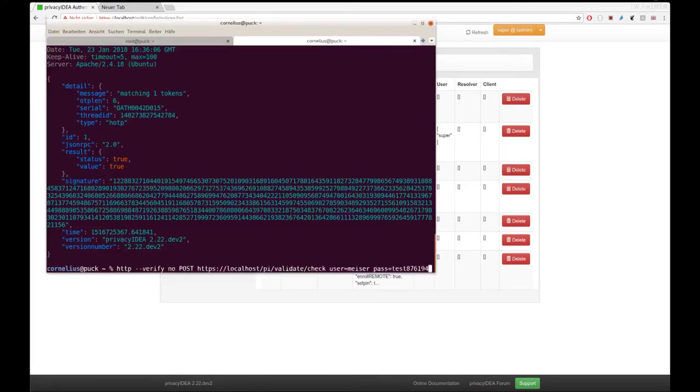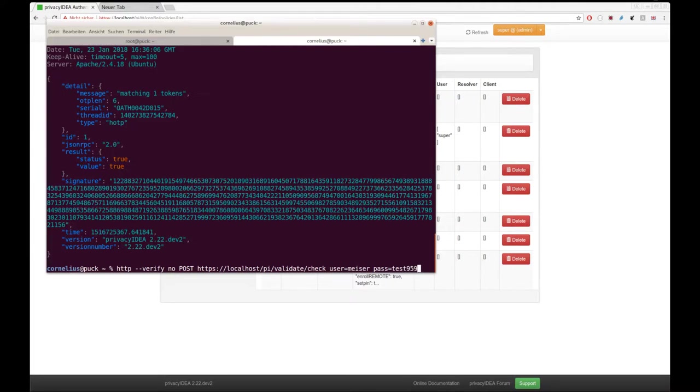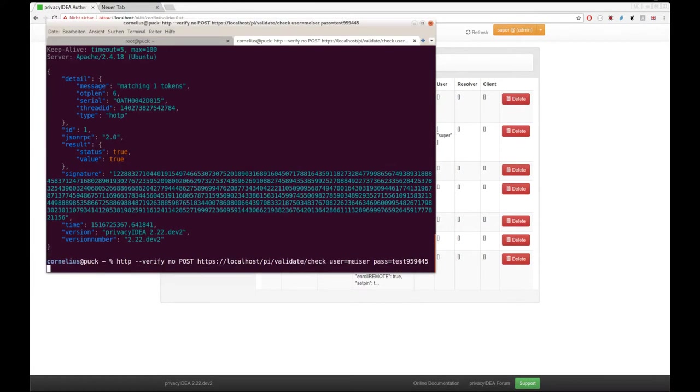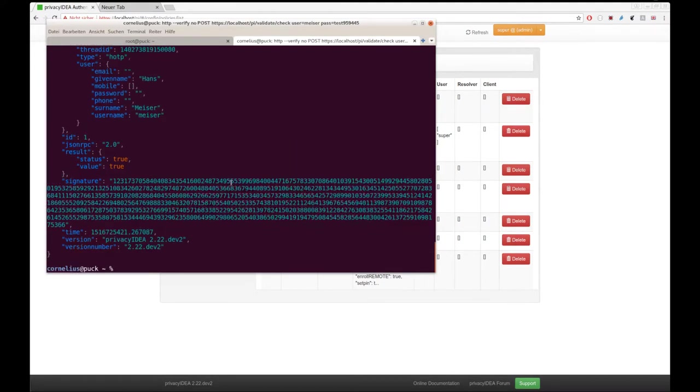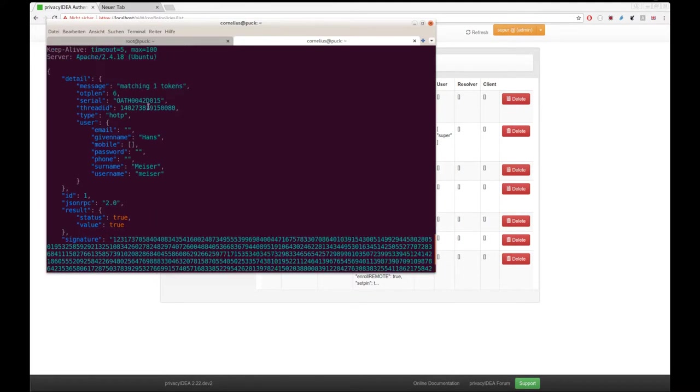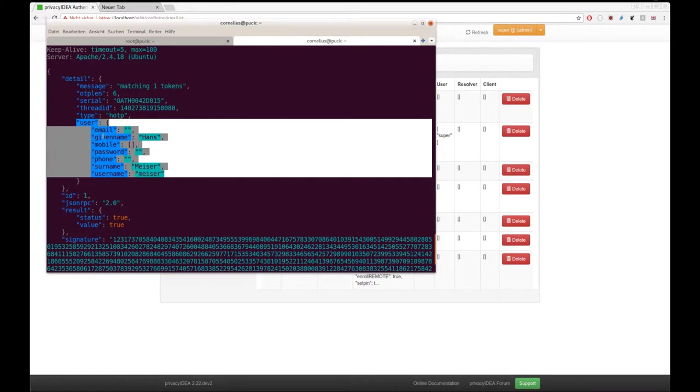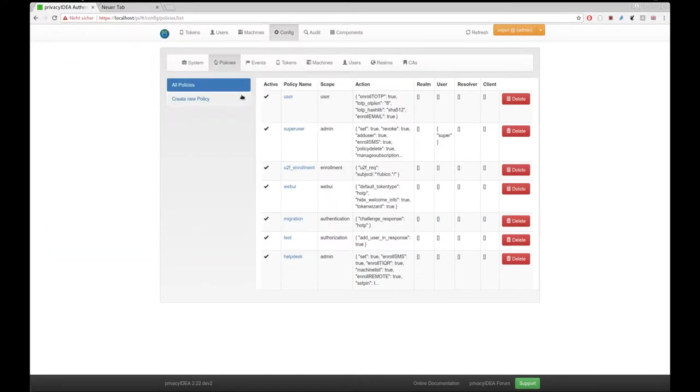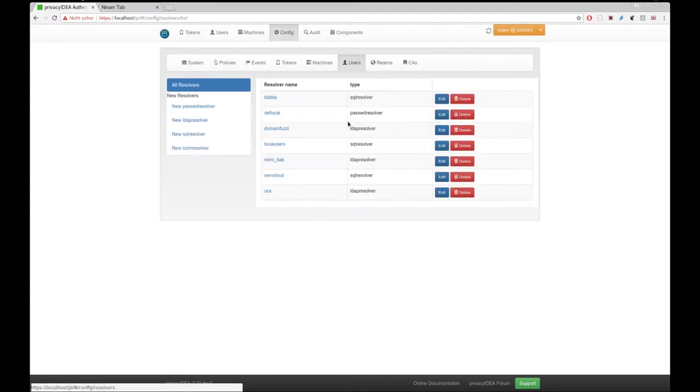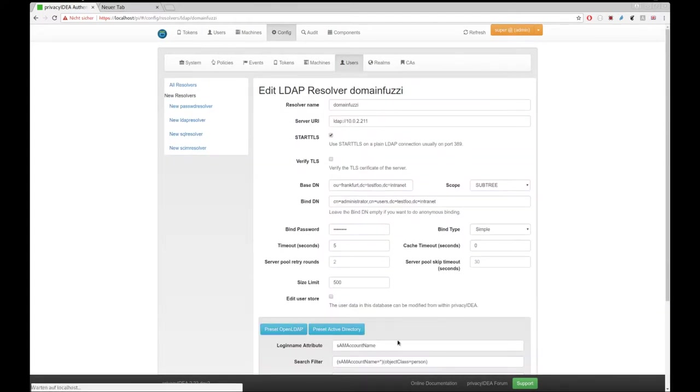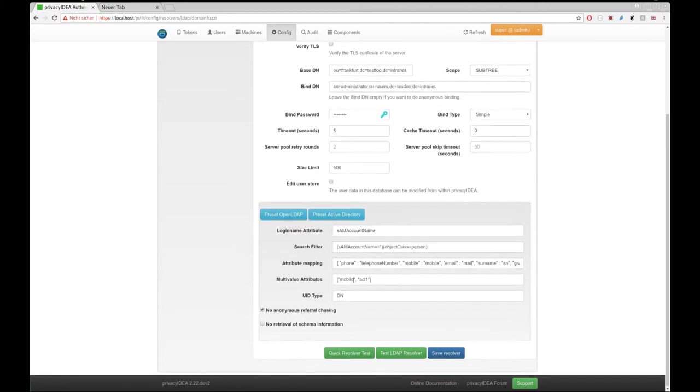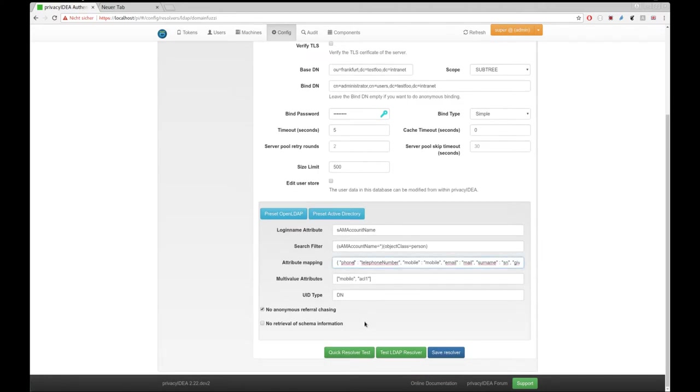And let's see when now the user authenticates. Then you see that in the response, in the details section, we get a user information with several user attributes: email, given name, surname, username. These attributes are specified by this attribute mapping here.